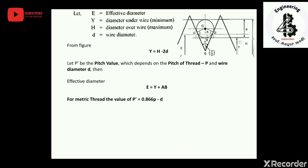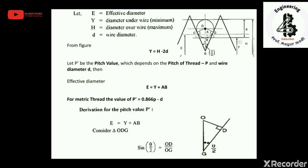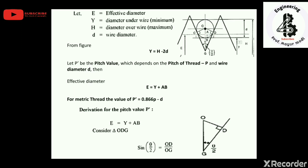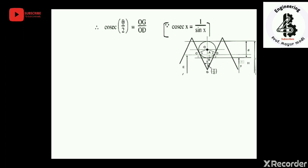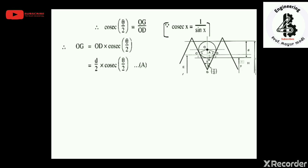Considering triangle ODG from the geometry, applying the sine rule: sin(θ/2) = OD / OG. Converting to cosec: OG = OD · cosec(θ/2). Since OD is the radius of the wire, OD = d/2. So we get equation (a): OG = (d/2) · cosec(θ/2).